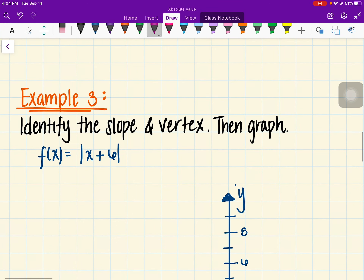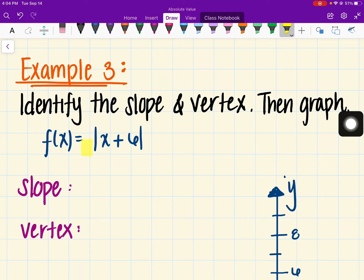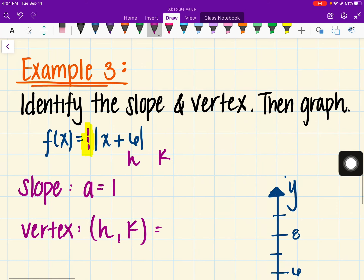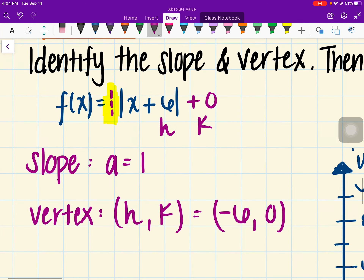Here is the next example. We want to identify the slope and the vertex. The slope is the number in front of the absolute value — we don't have one written, but it's an invisible 1, so A equals 1. For the vertex, H is the number inside the absolute value, but H represents the opposite, so instead of positive 6, it's negative 6. Since there's no K value given, we add 0. That gives us our vertex and slope.